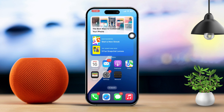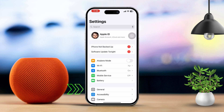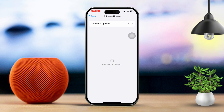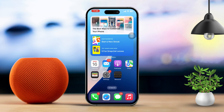Solution 3: Check for software updates. Open Settings on your iPhone, scroll down and tap General, then tap Software Update. If there's an available update, tap Download and Install. Software updates can often include fixes for Face ID problems, so this could solve the issue.